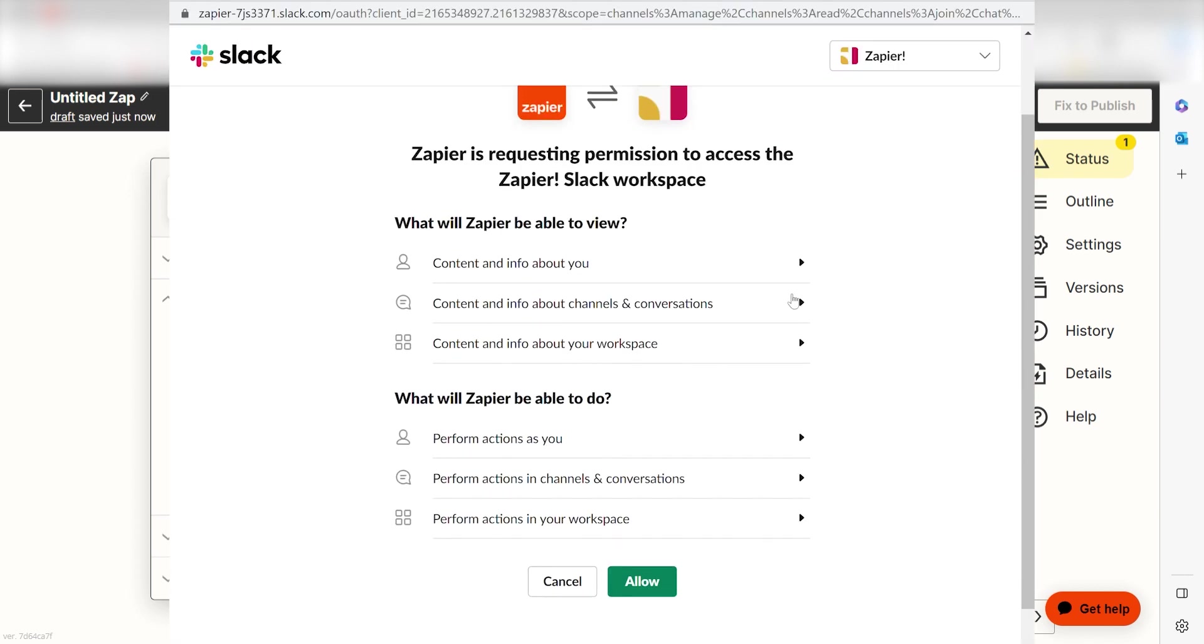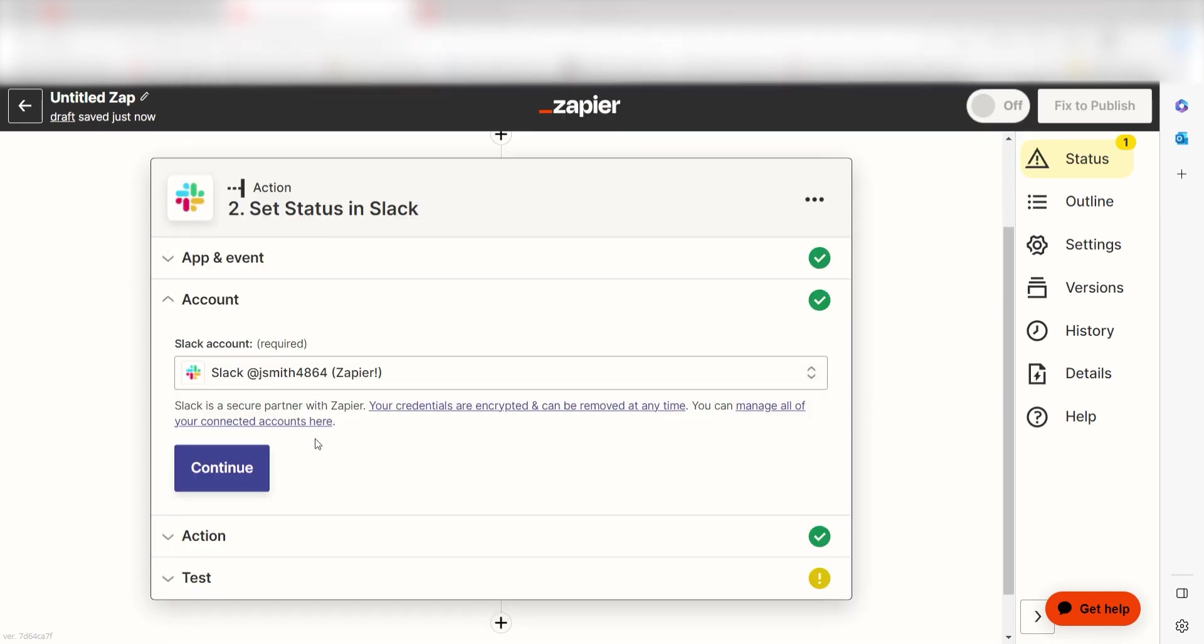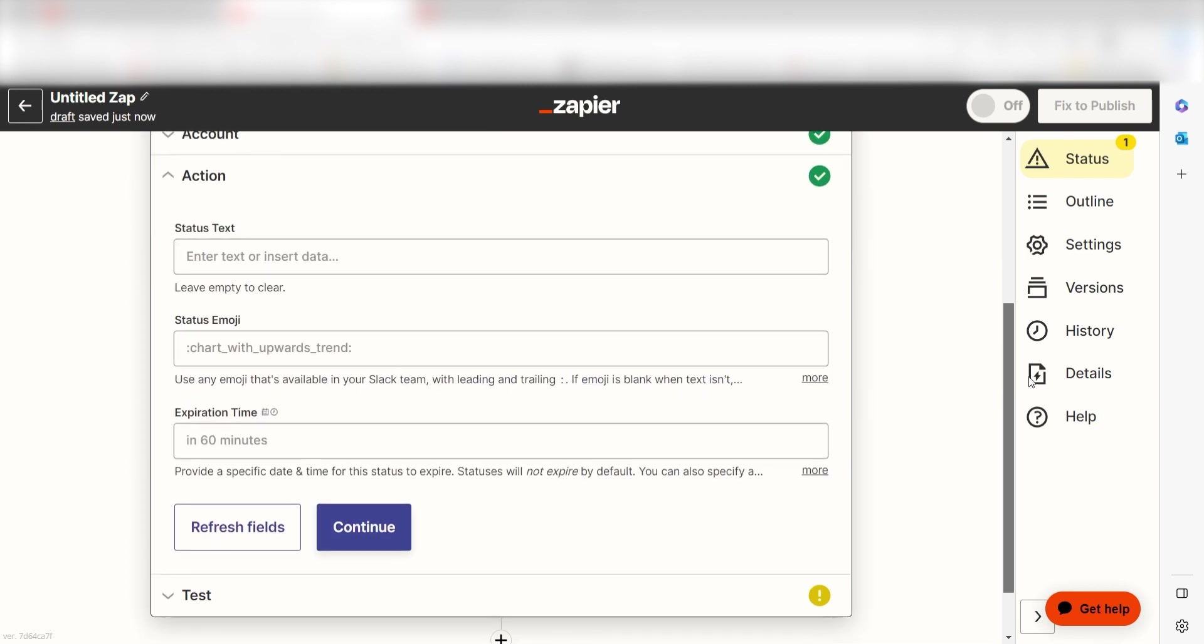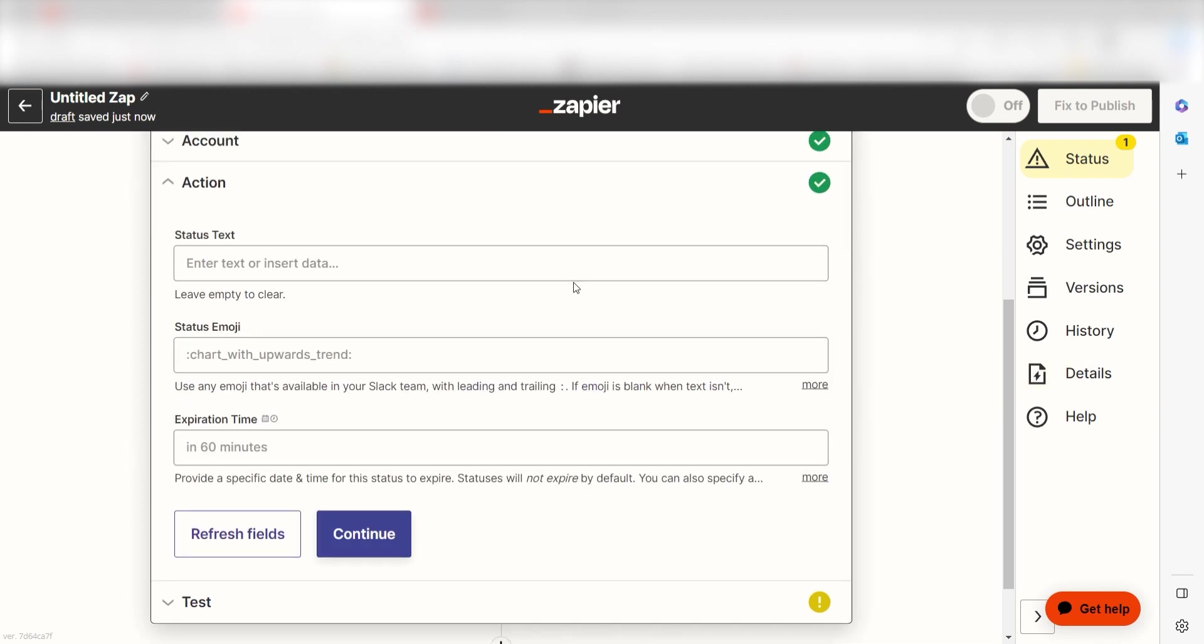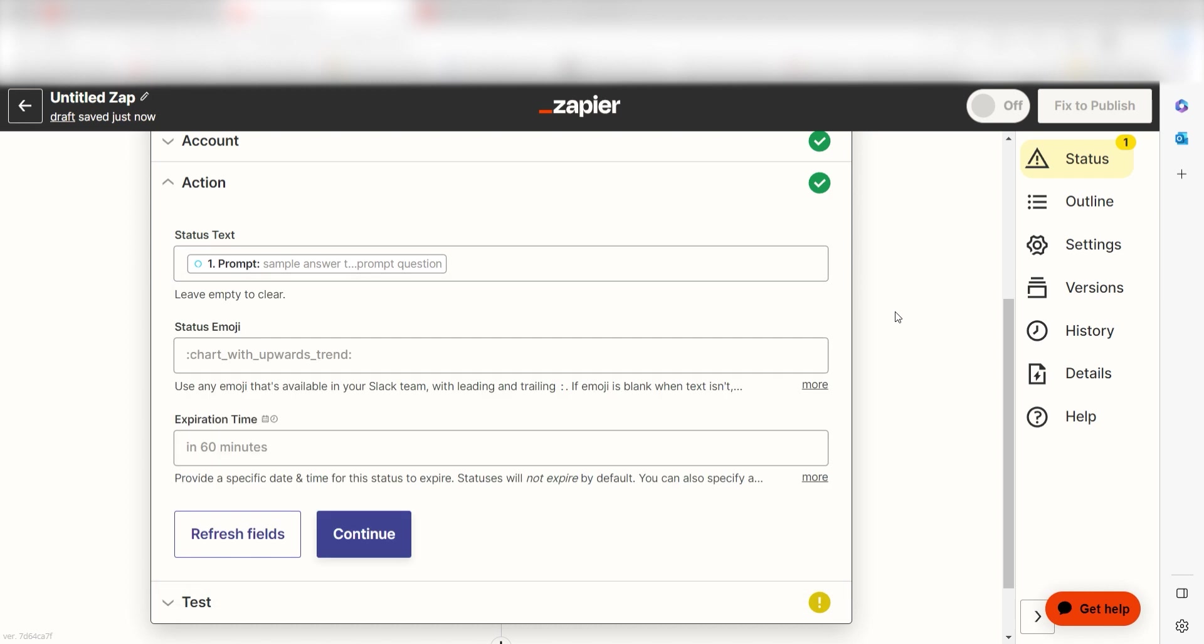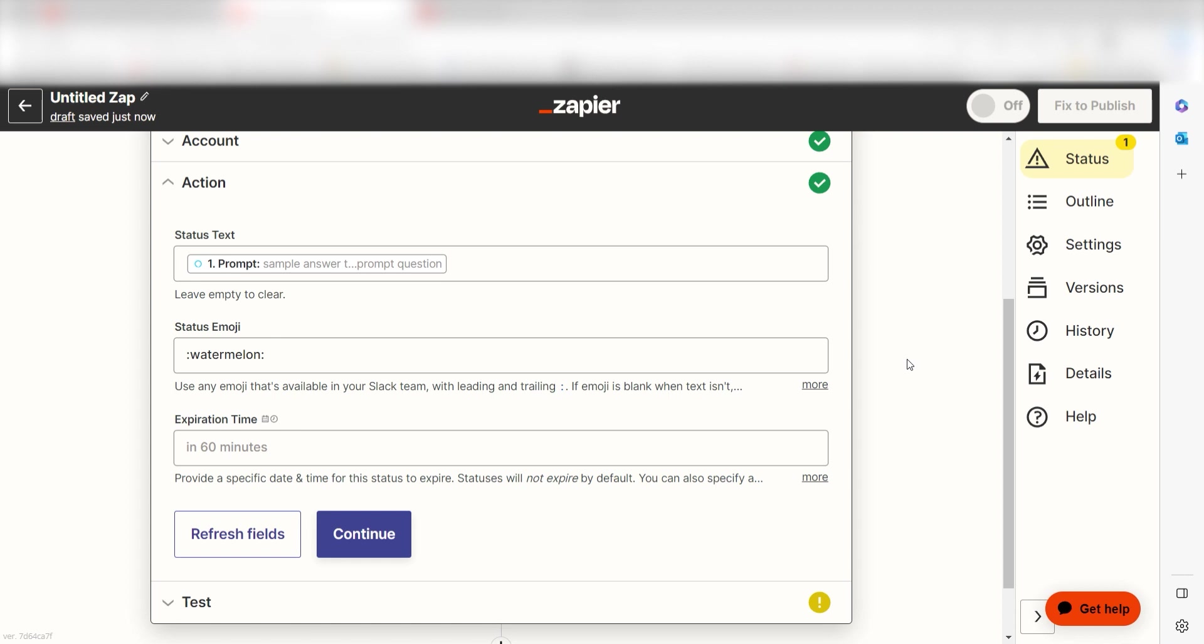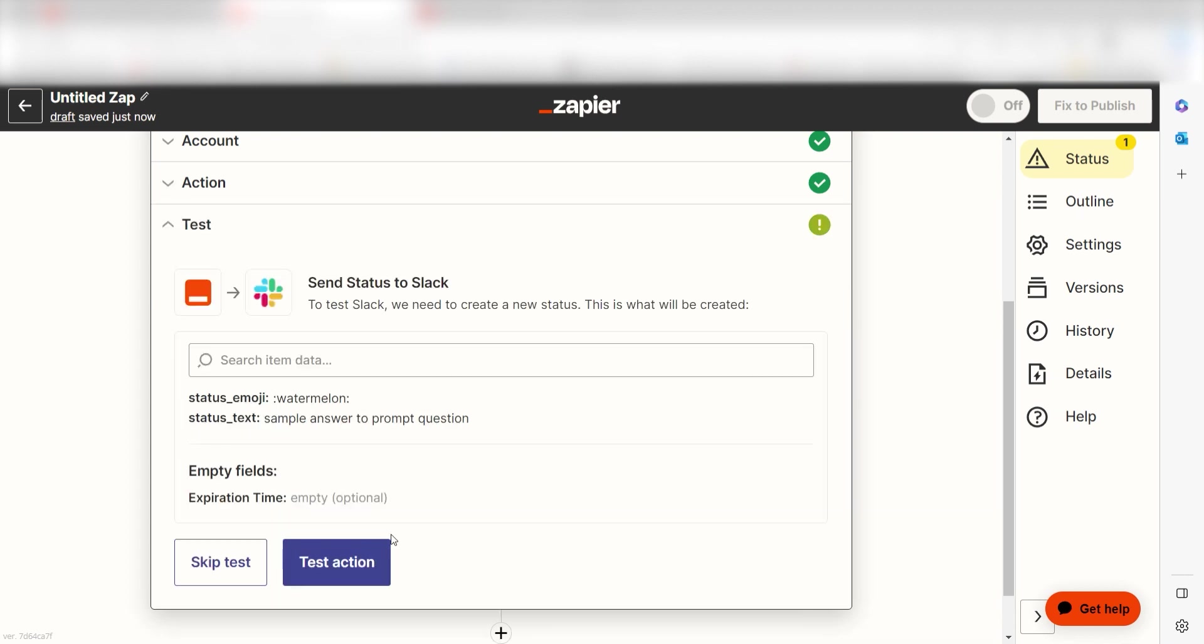Don't worry, it's totally safe because Zapier uses industry standards for encryption when connecting with each of your apps. Once you're logged in, click Continue. Under your status text, select Prompt and then type in the status emoji you would like to use for your Zap. I'm going to type in Watermelon. Click Continue and you're all set up.